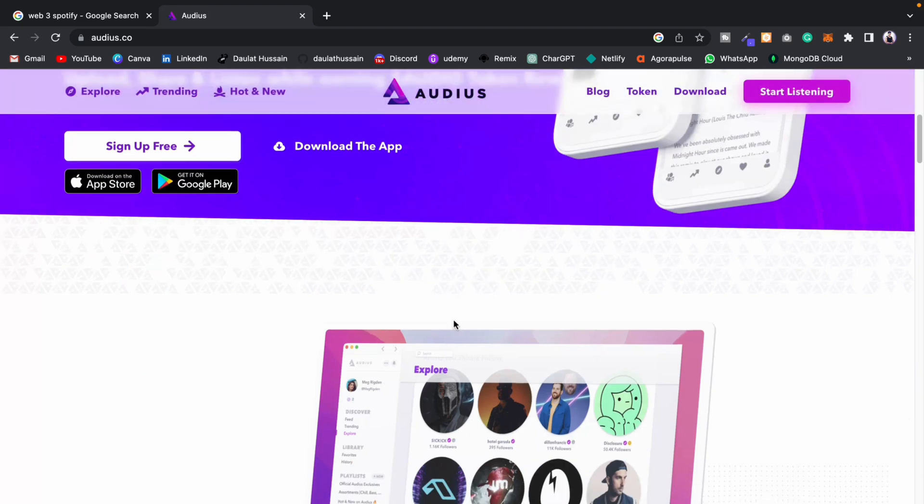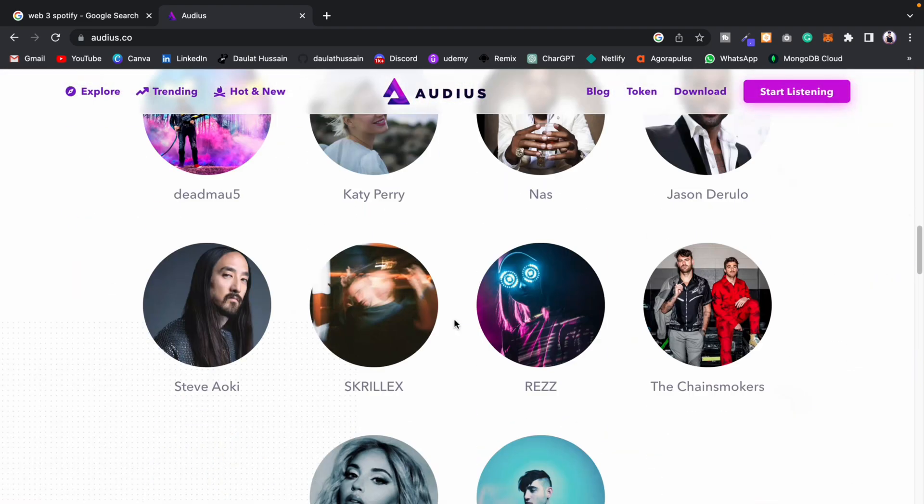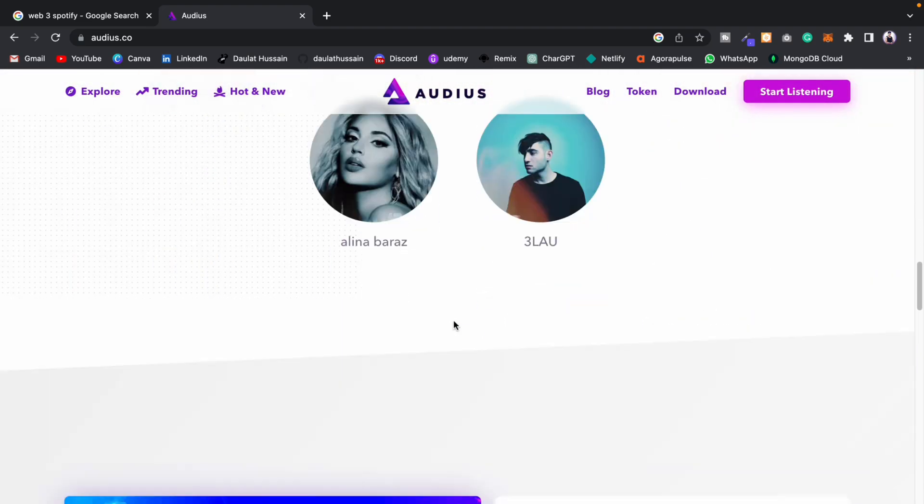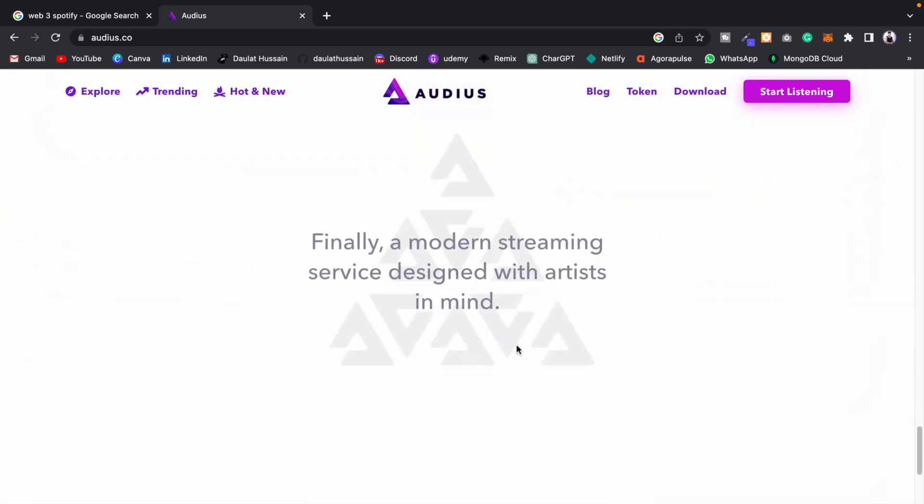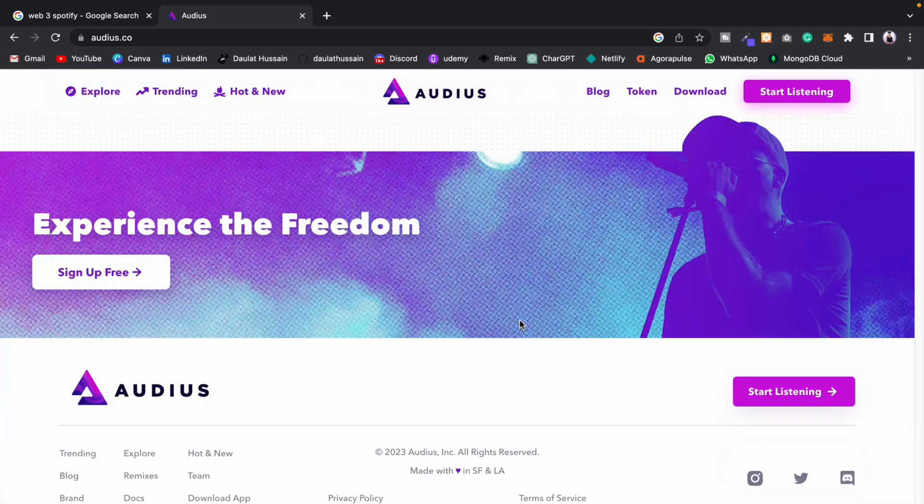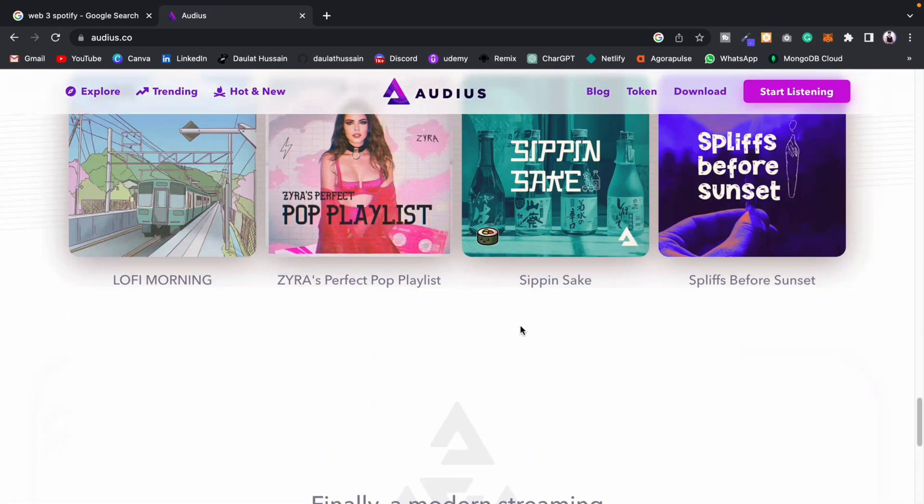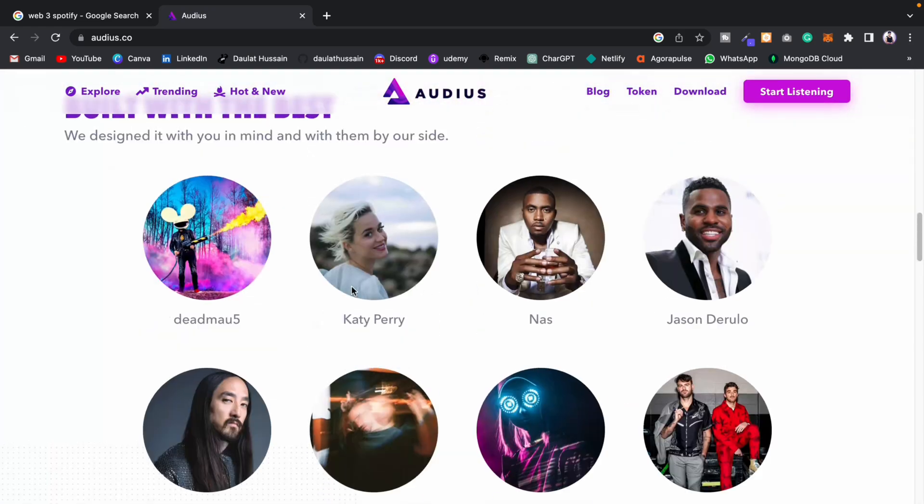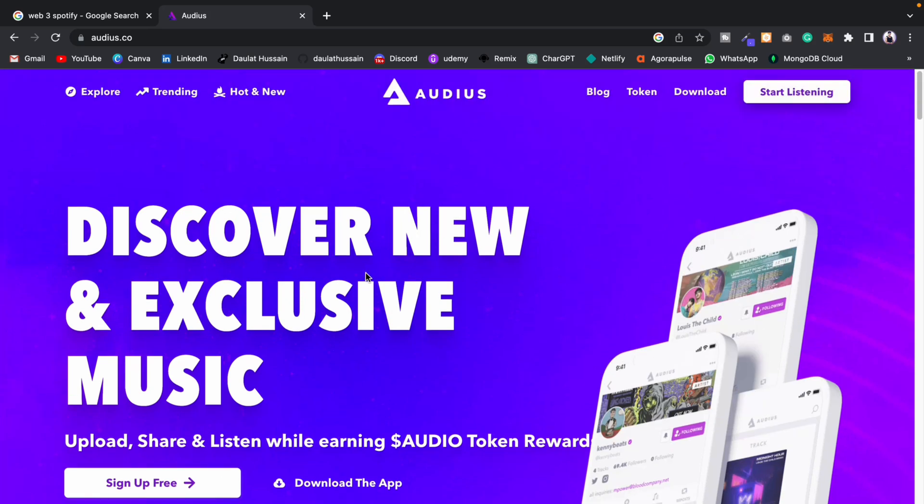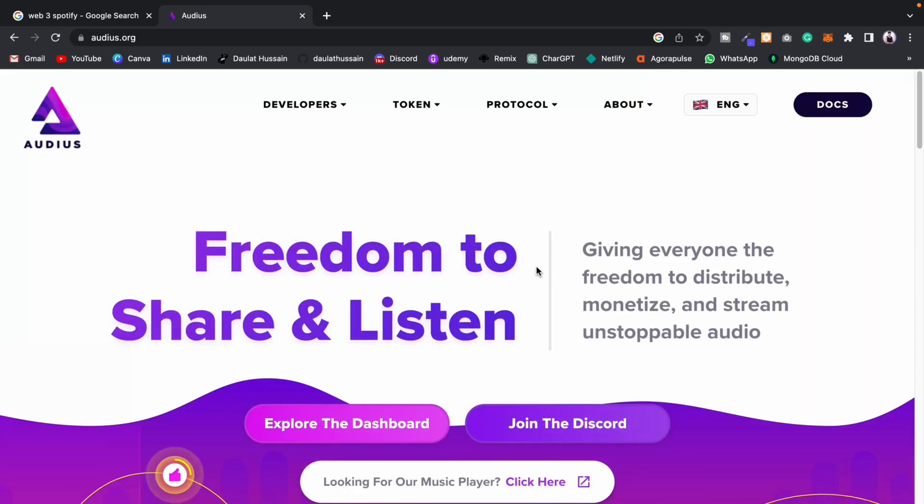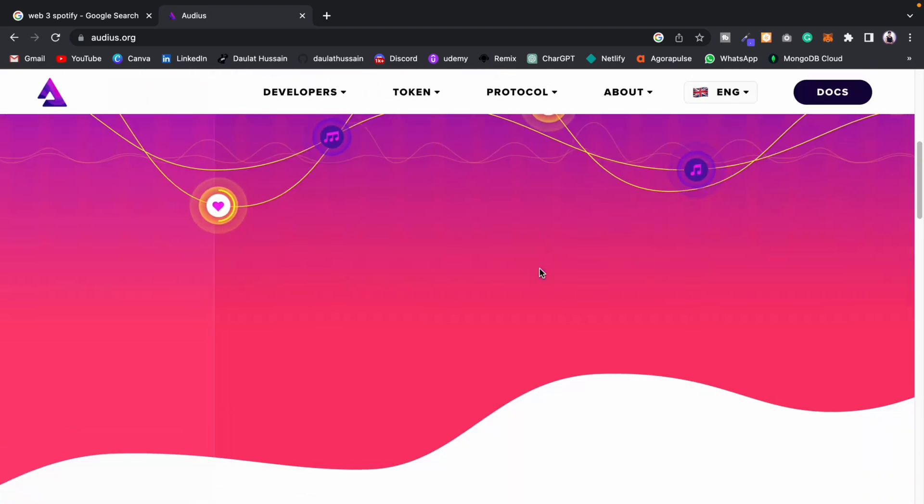If I come here, you can find all the artists who have uploaded their music. You can find everything about Audius - they have their own app. But as a developer, we have to look at the business model. Let's click on the token system, and here you will find how they're utilizing this token system to monetize.